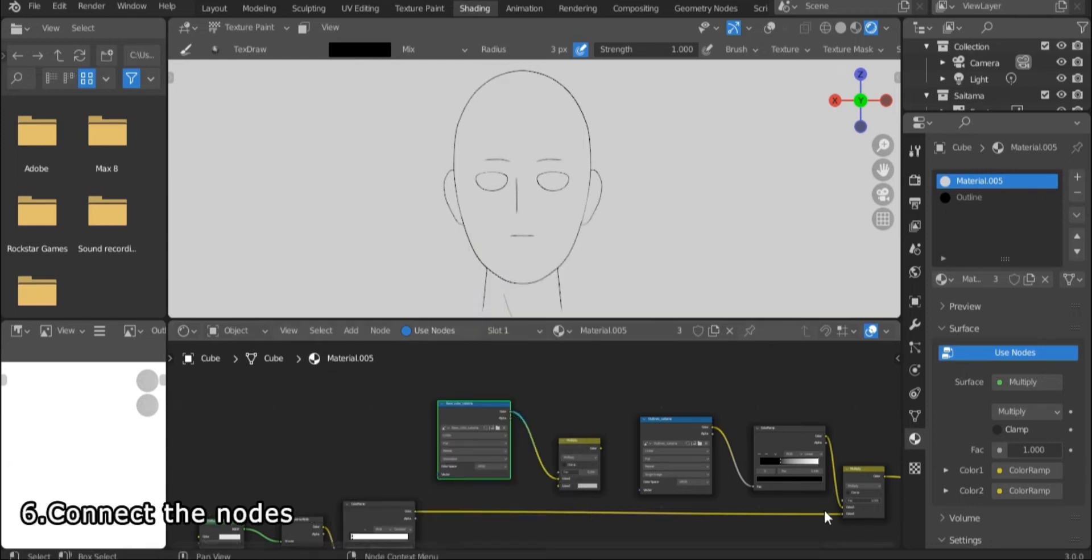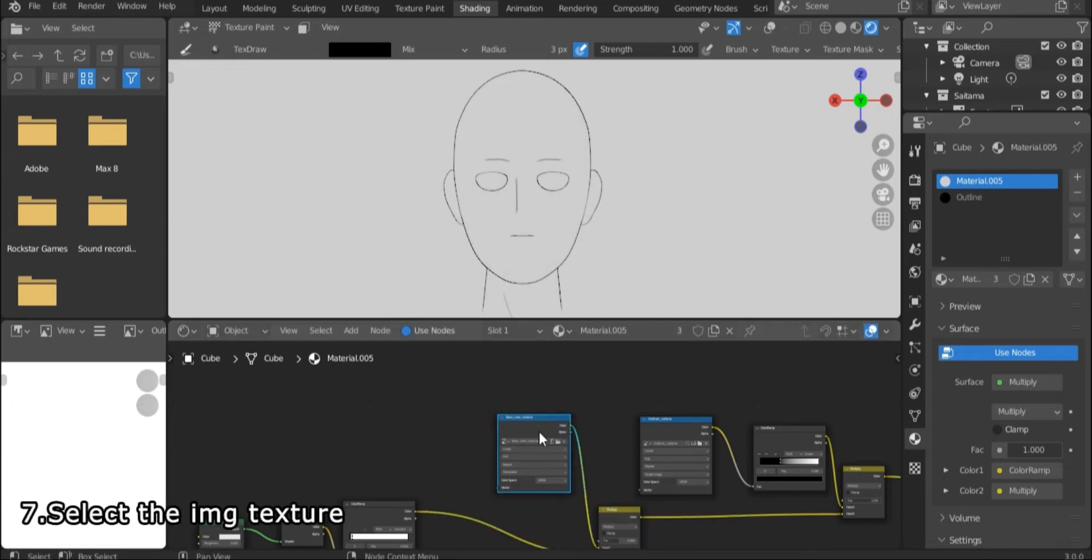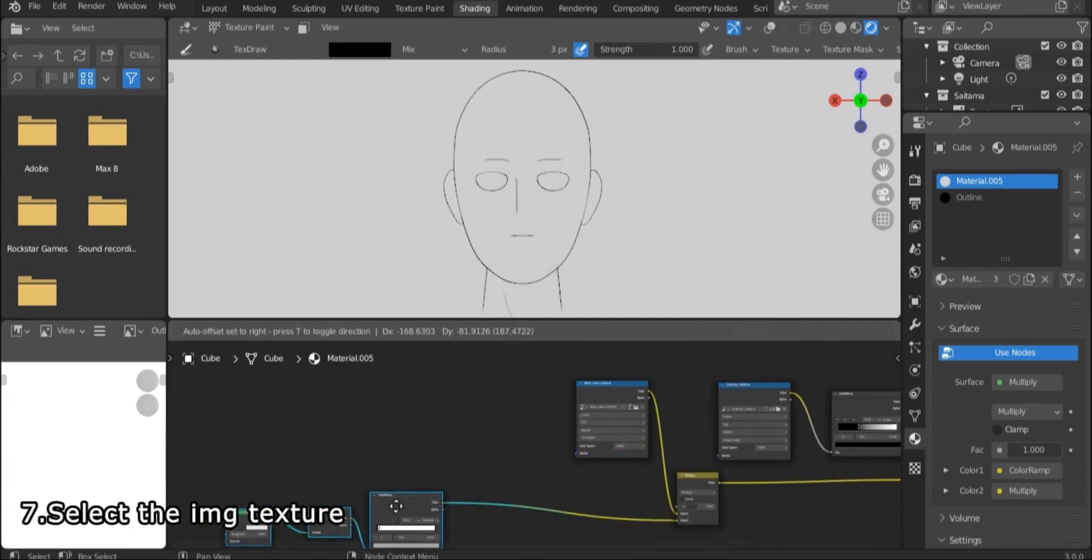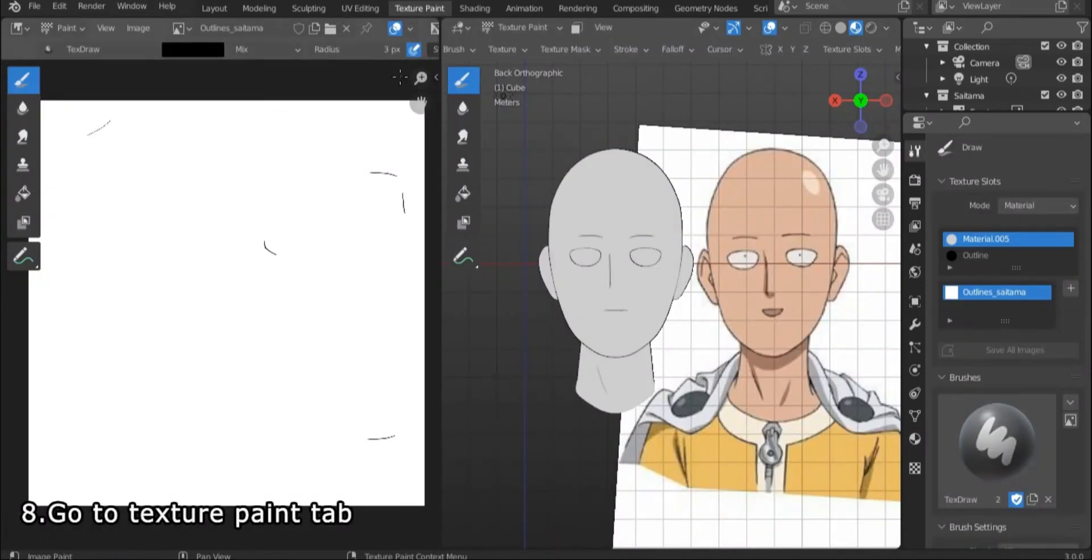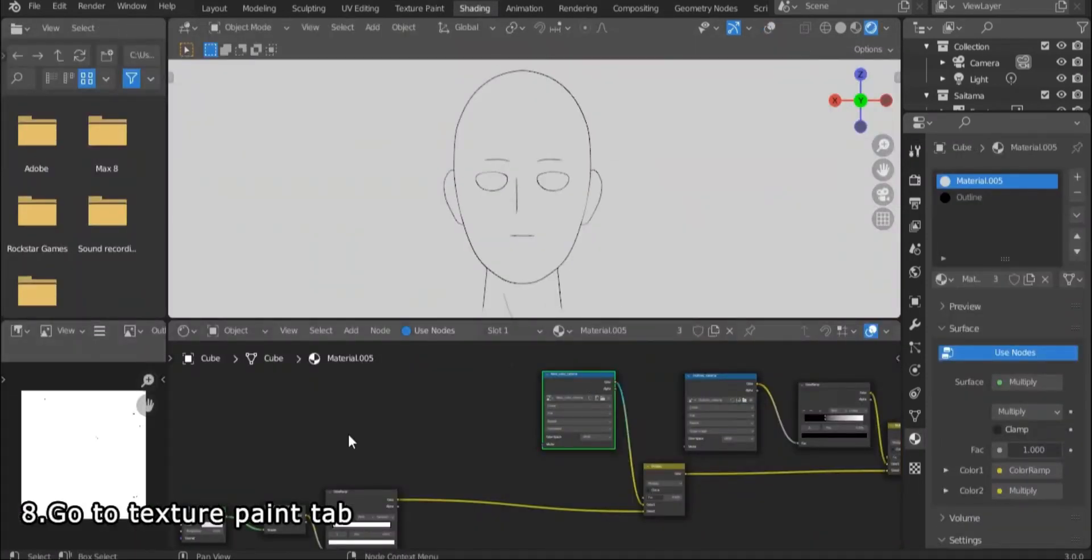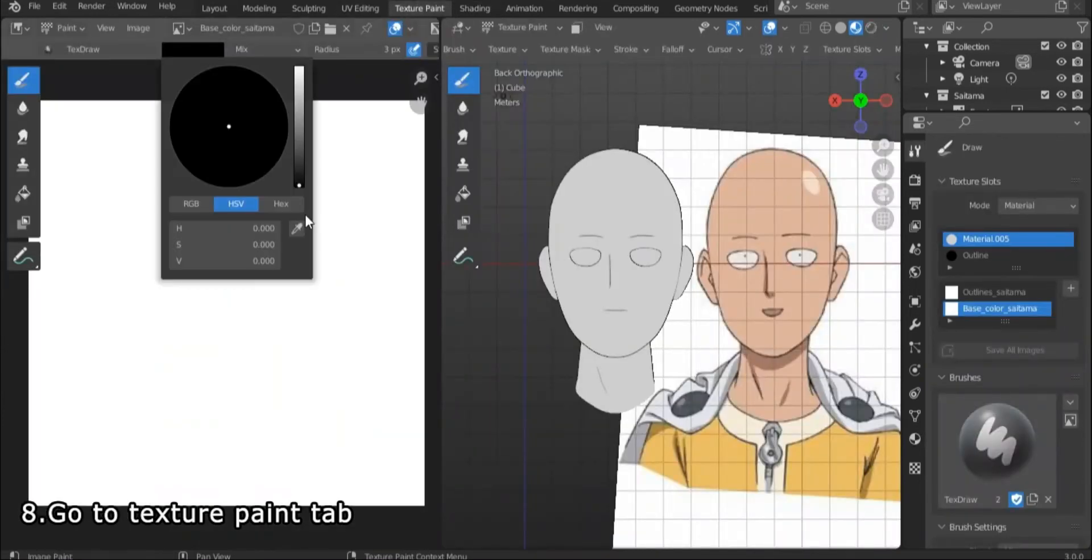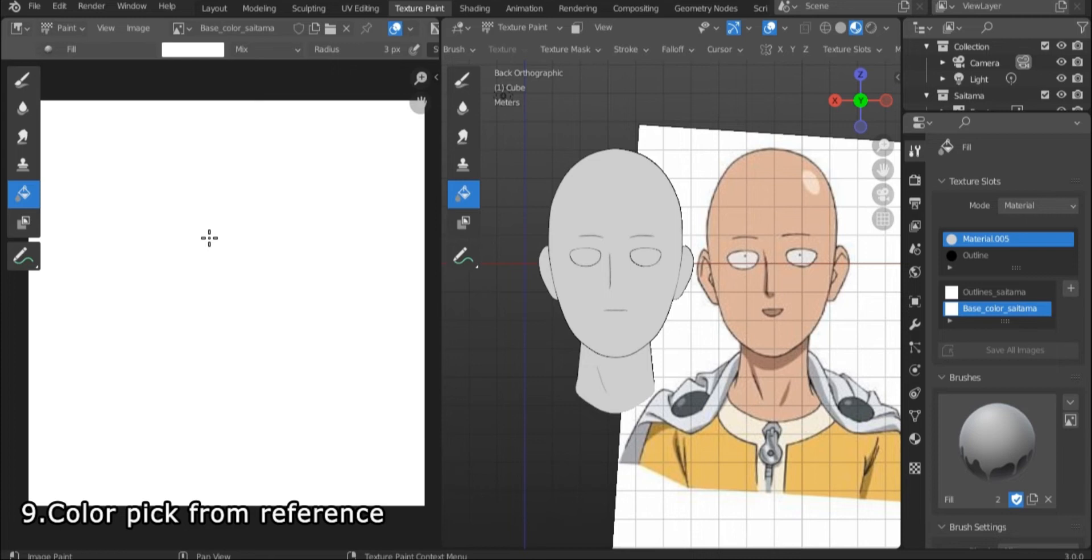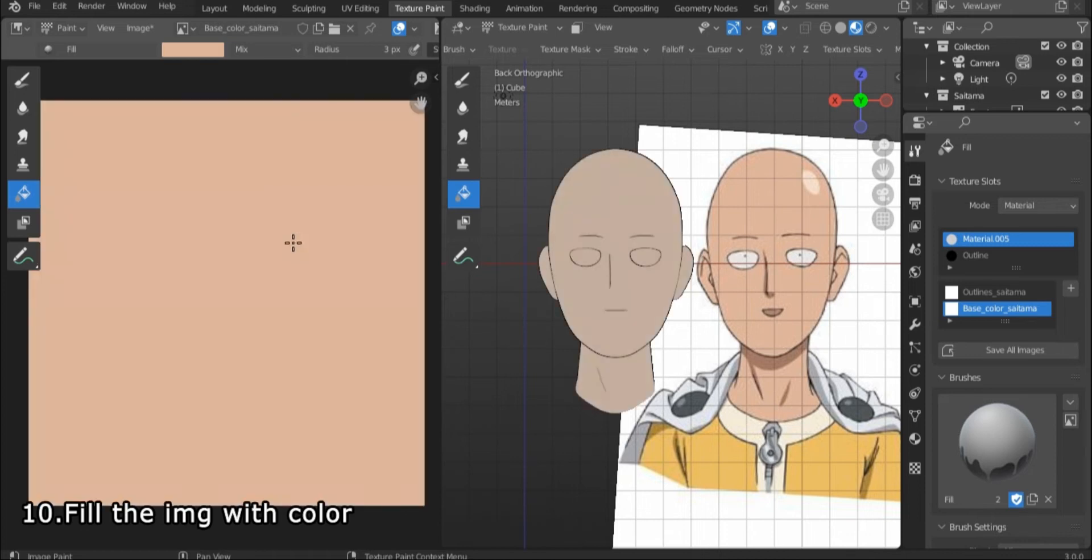Connect the nodes as shown. Select the image texture node, then go to texture paint. Color pick the base color from the reference and pick the fill tool. Then fill the image with the color.